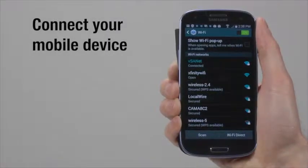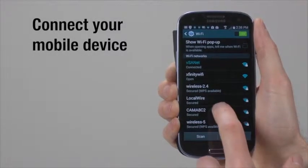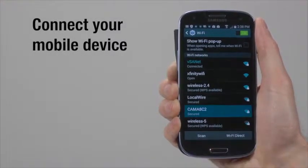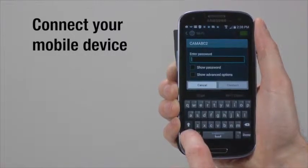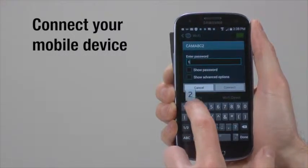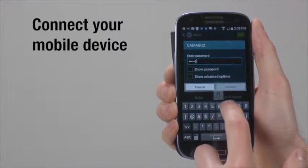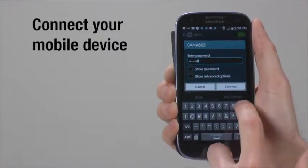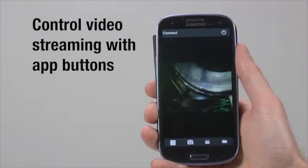Enable your mobile device's Wi-Fi and locate Iboroscope's hotspot under the name CAMA8C2. You may be prompted to enter the default password the first time you use the scope.